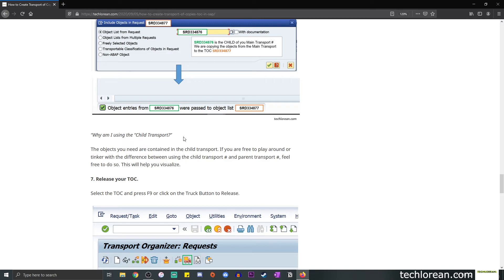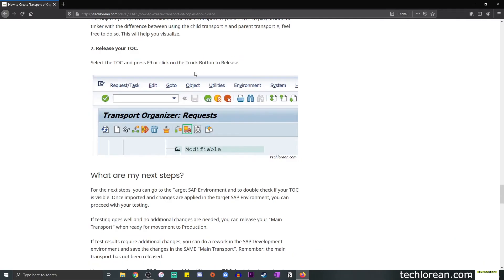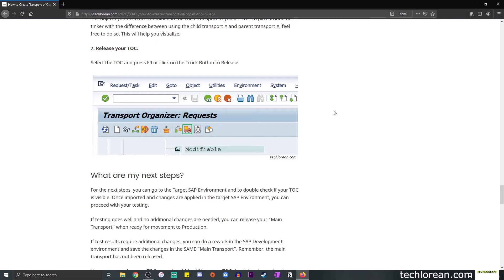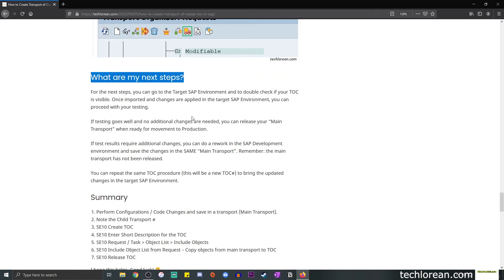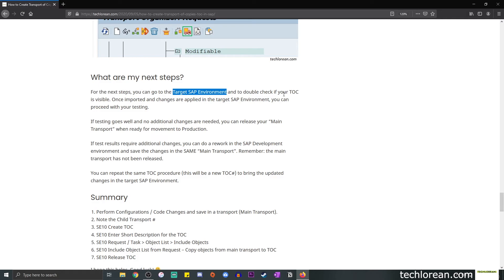Now that we have included the objects from the main transport to our TOC, it is now time to release transport of copies. In the same transaction code SE10, simply locate your TOC and press F9 or click on the truck button to release your TOC. Once the TOC is released, you should be able to see it in the target SAP environment. You can double-check if the TOC is visible. Once you import it or someone else imports it for you, the changes are going to be applied in that specific SAP environment.